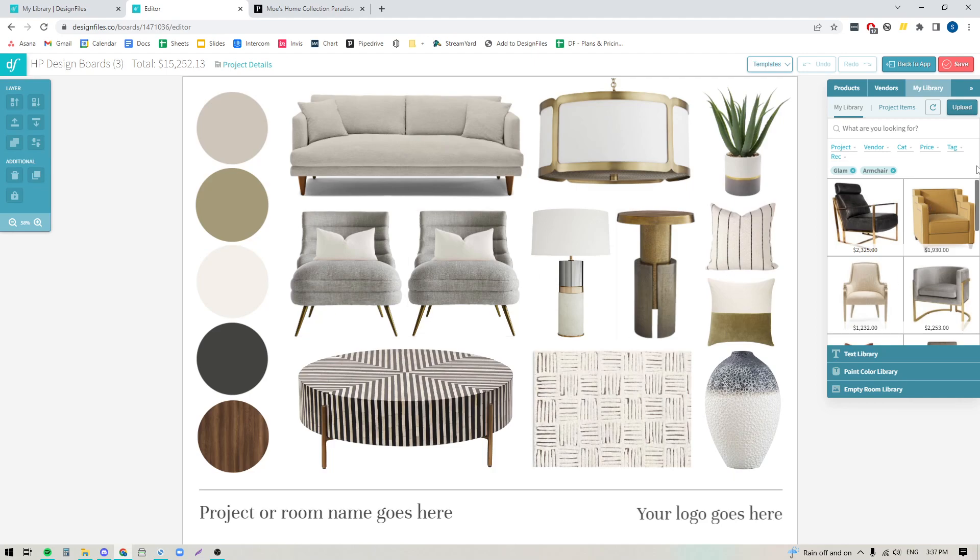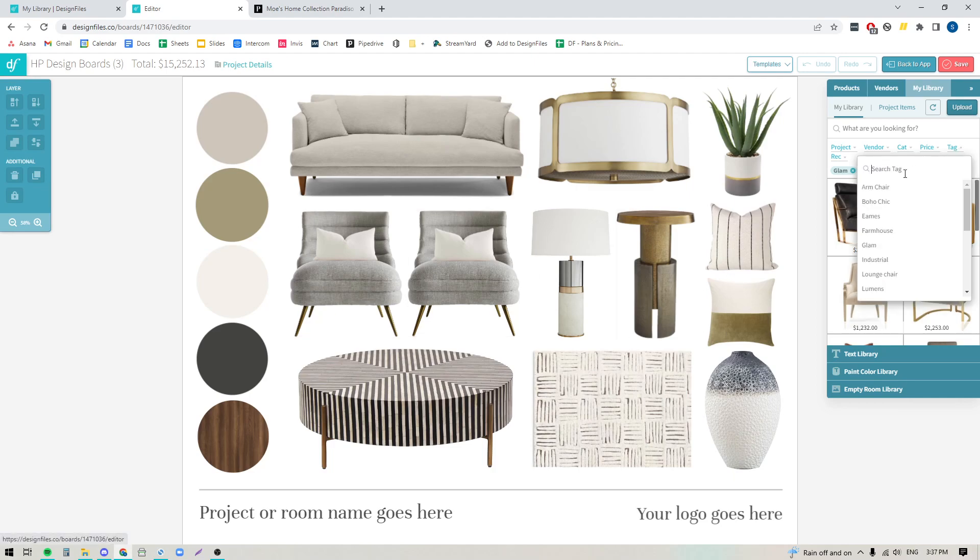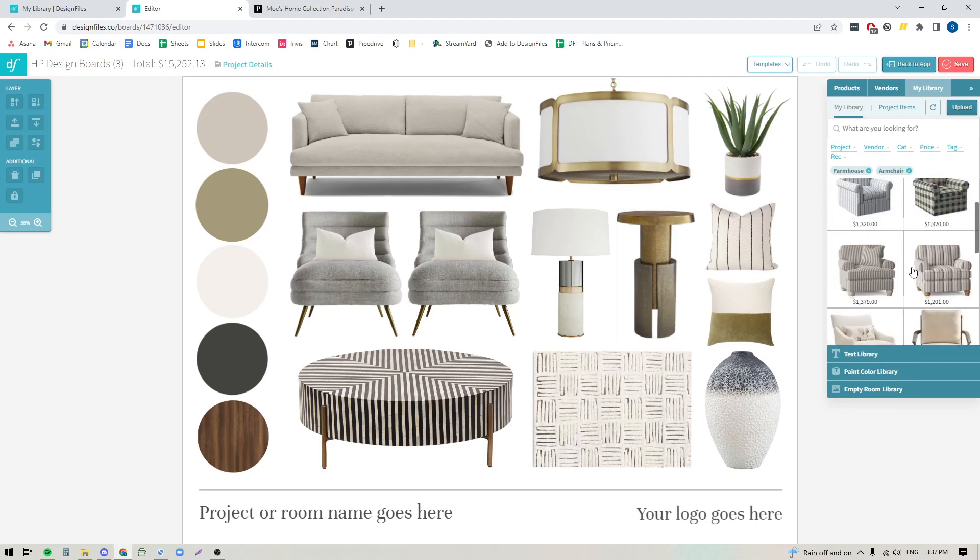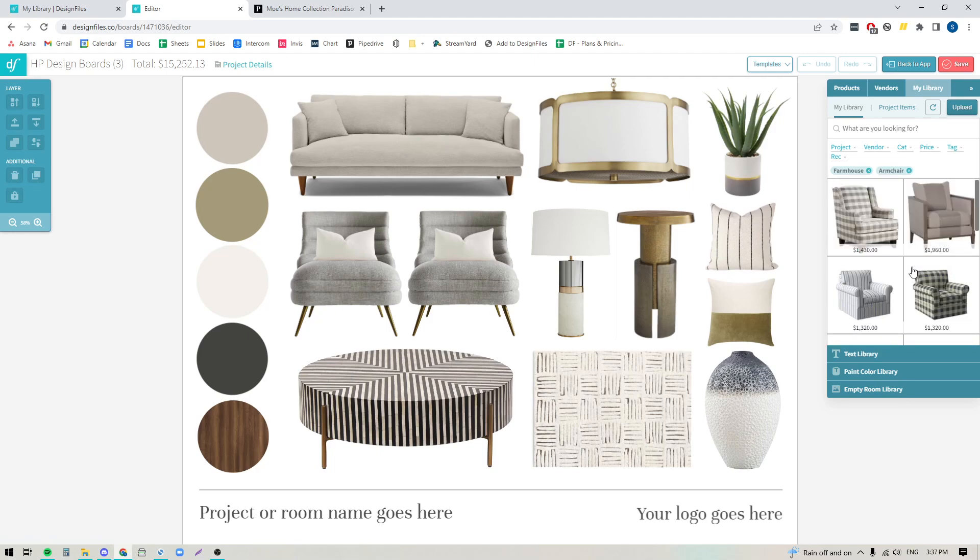I could do the same thing if I go into my tags, maybe I want my farmhouse chairs and it'll just pull up all the items that I've added the farmhouse style to. So you can see how having your categories and your tags working together in tandem can really help speed up your overall process whenever you are sourcing items within your personal library. And that's going to help you build out your design boards a lot faster so you can move those projects forward.